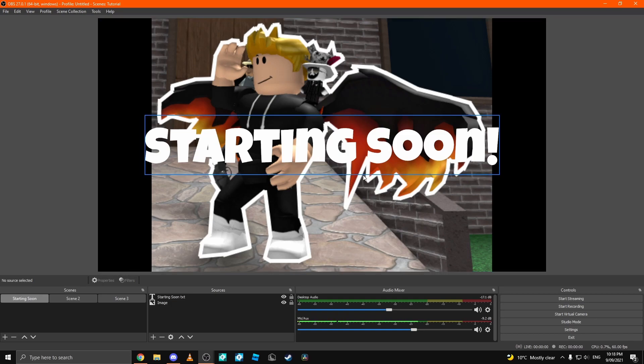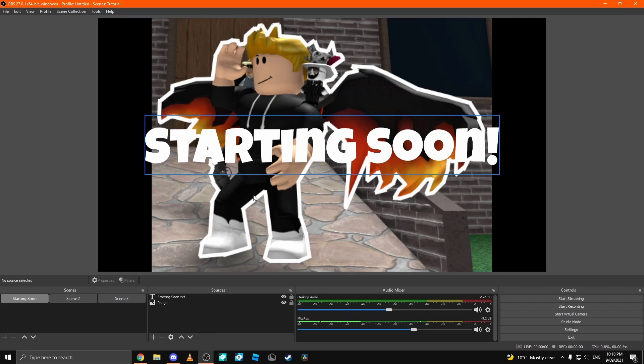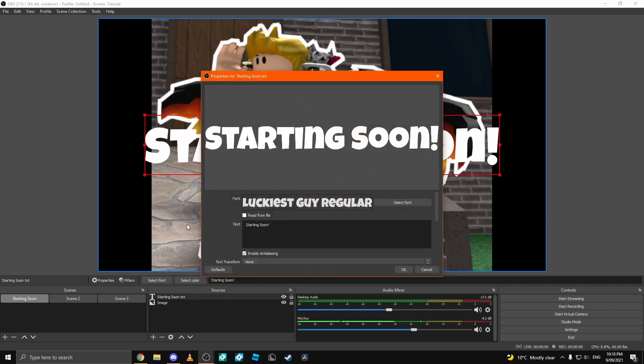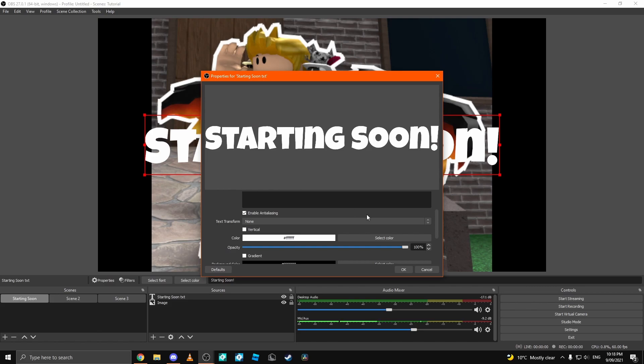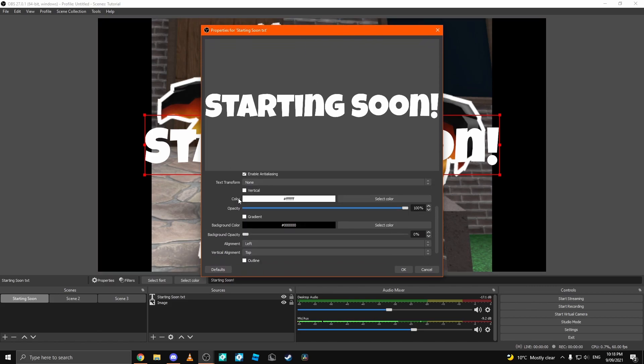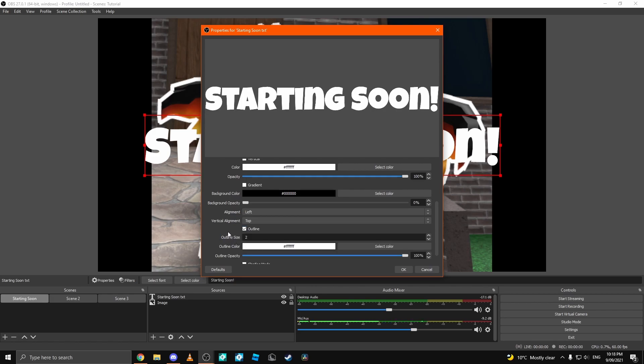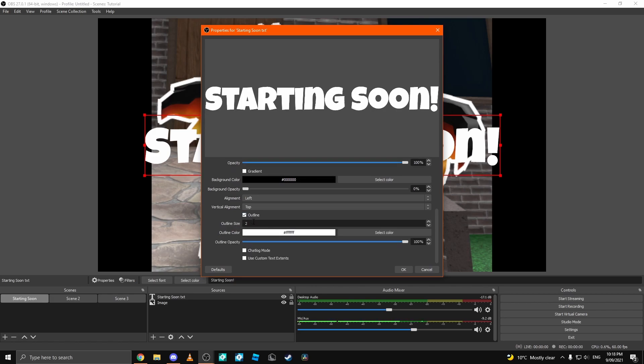Now, this doesn't look too great, but I'll leave it up to you guys to customize your streams. I'm just going to quickly make this text have a nice little border, so you can come over to your text right here. You can scroll down to where you see outline. Check that box.